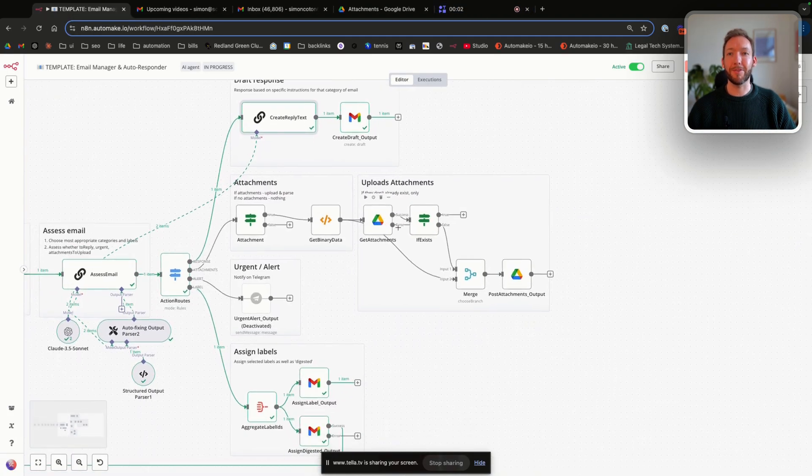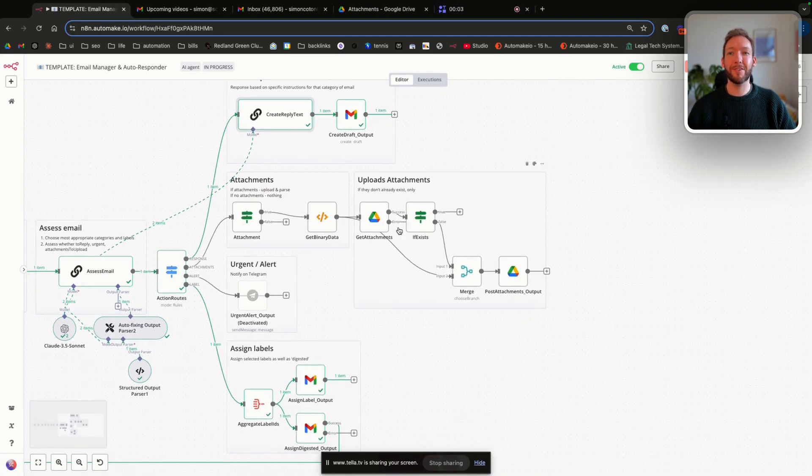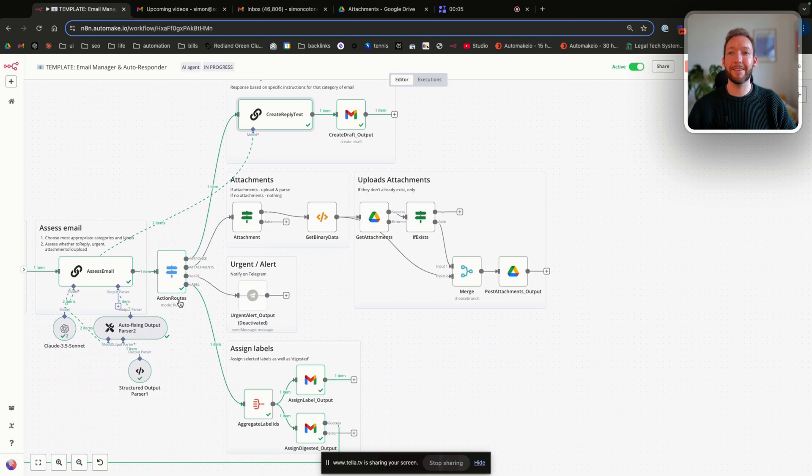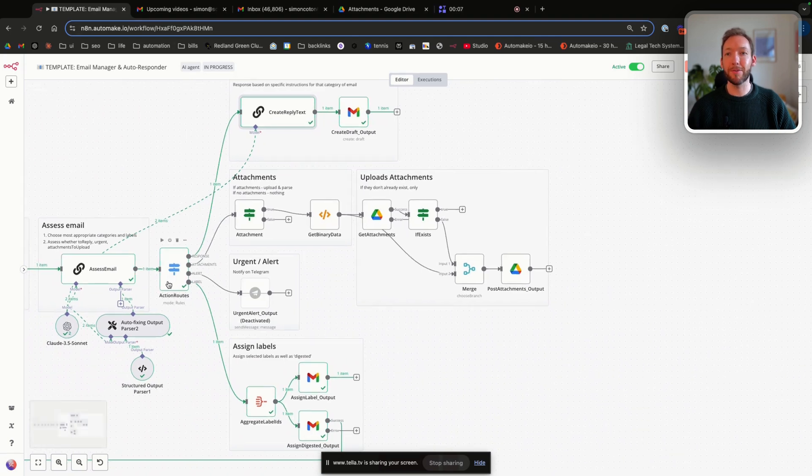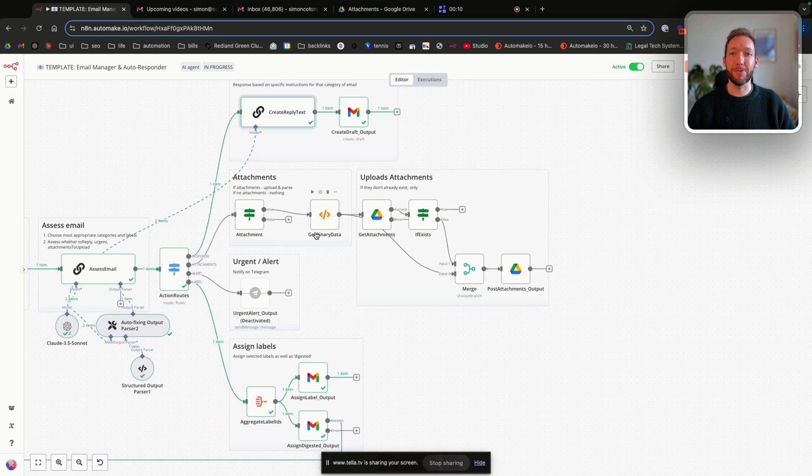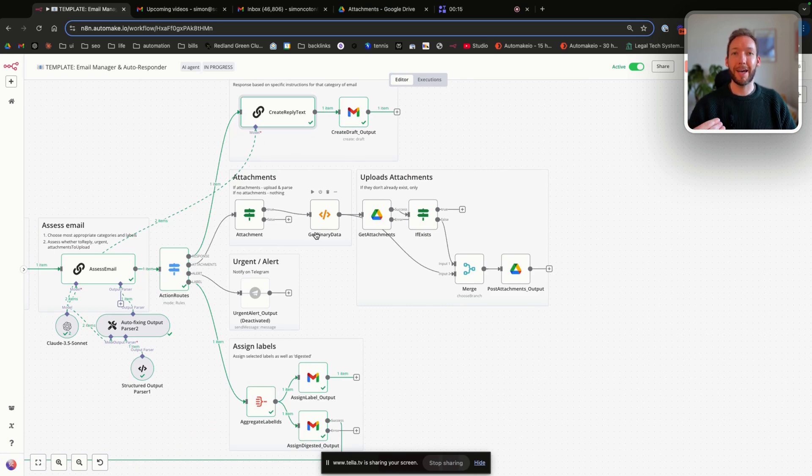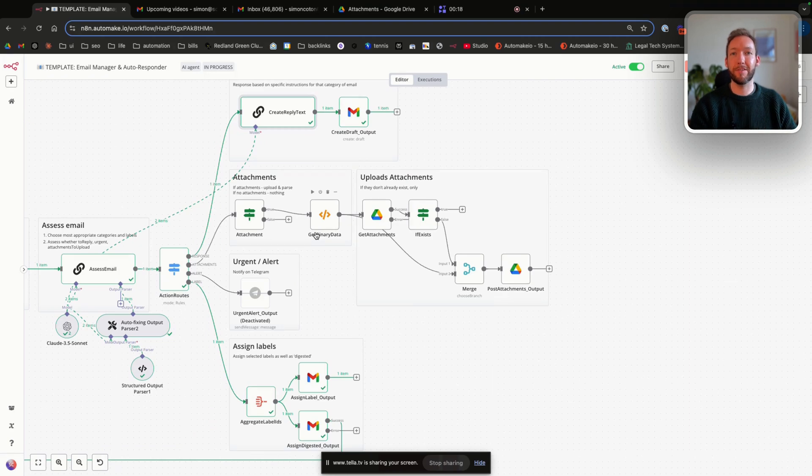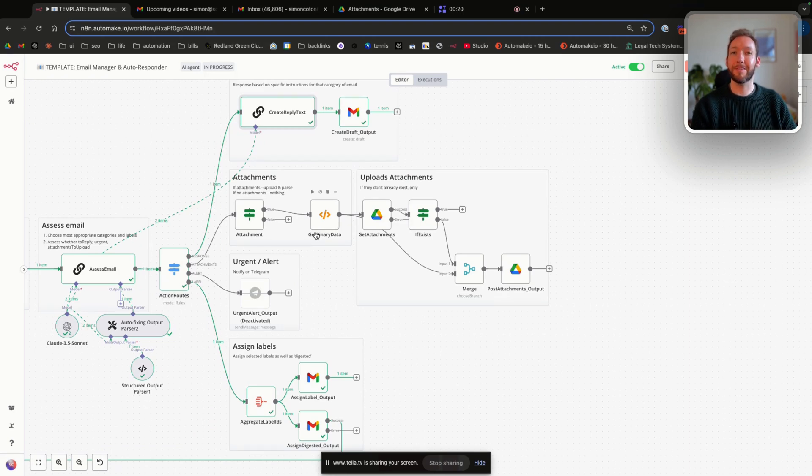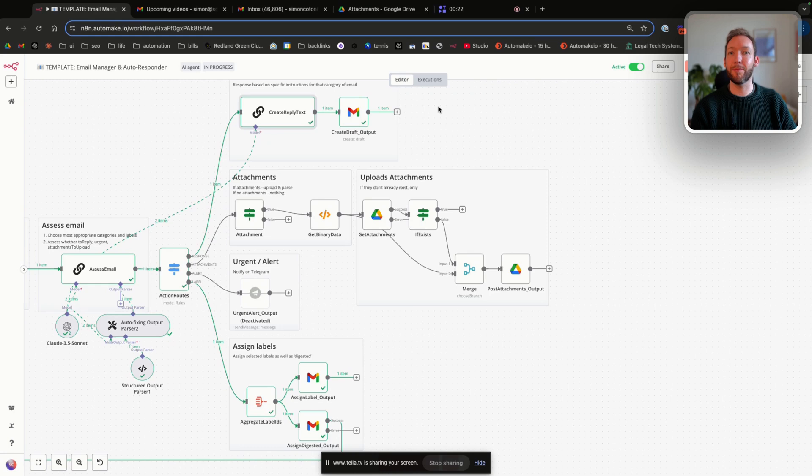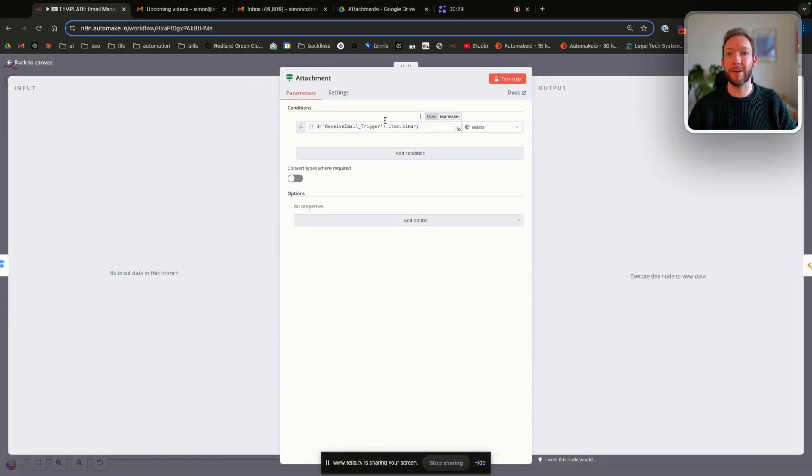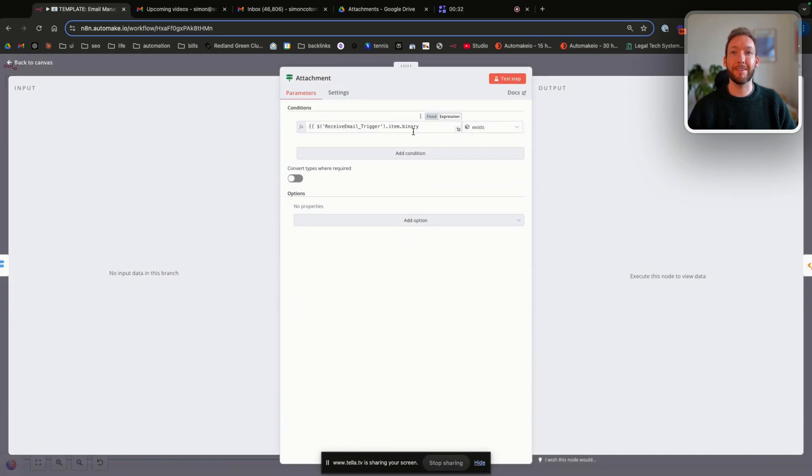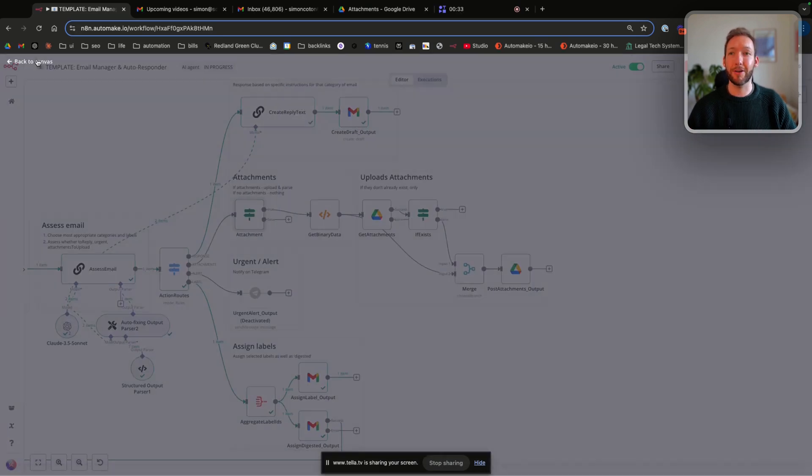Onto uploading attachments. So this is a very simple flow. But if we detect that there are binary files in our initial trigger, then what I'm going to do is just basically upload it to a Google Drive. And we're doing that so that we can capture all of our invoices and any other attachments that get sent to us by email or have a log and we don't have to go trolling through our email for our attachments.